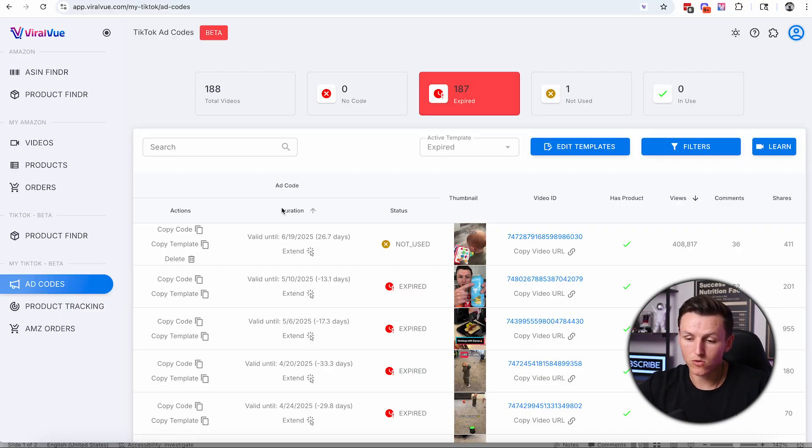I also have a 10% lifetime discount code for you guys. Viral View is an absolute game changer — they also have product research tools, a way to find products you've bought on Amazon that are also sold on TikTok, and a product tracking feature. These are other tools for TikTok, but the ad code feature is one of my favorites that I use on a daily basis and it saves me hours.